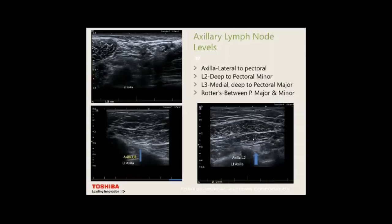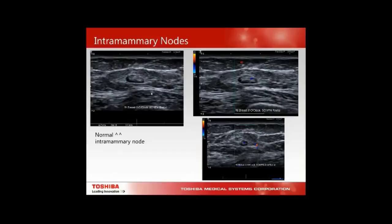Level 2 nodes are deep to pec major and pec minor; you can identify normal nodes in a fatty breast because they tend to have a fatty hilum. Level 3 is more medially near the sternum, scanned with the patient's arm up; they're where the pec minor has dissipated. Rotter's nodes are those nodes in between. Don't forget intramammary nodes — they appear among the breast tissue with a nice cortical appearance.